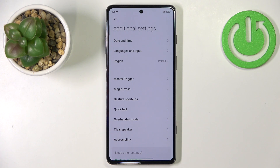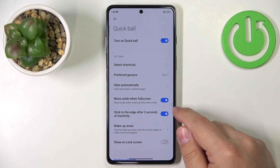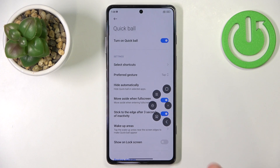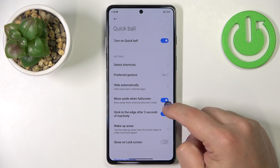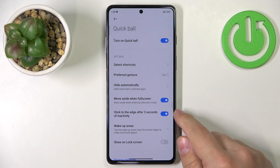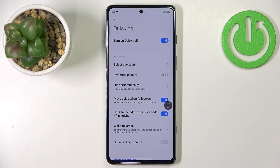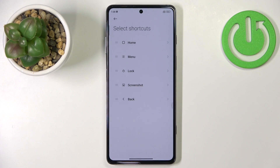Back in Additional Settings, the other option I want to show you is Quick Ball. Tap on it and enable it. Quick Ball is another way to use shortcuts — when enabled, you'll see a small circle at the edge of the screen. Tap it to open the shortcut menu. The ball will disappear when not in use and reappear when you tap the edge area.